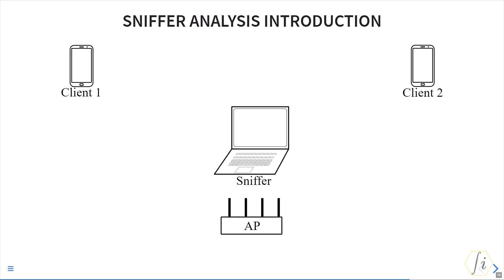Hello everyone, this is Susinder and in this video I wanted to give a brief introduction to sniffer analysis. First of all, what is a sniffer?